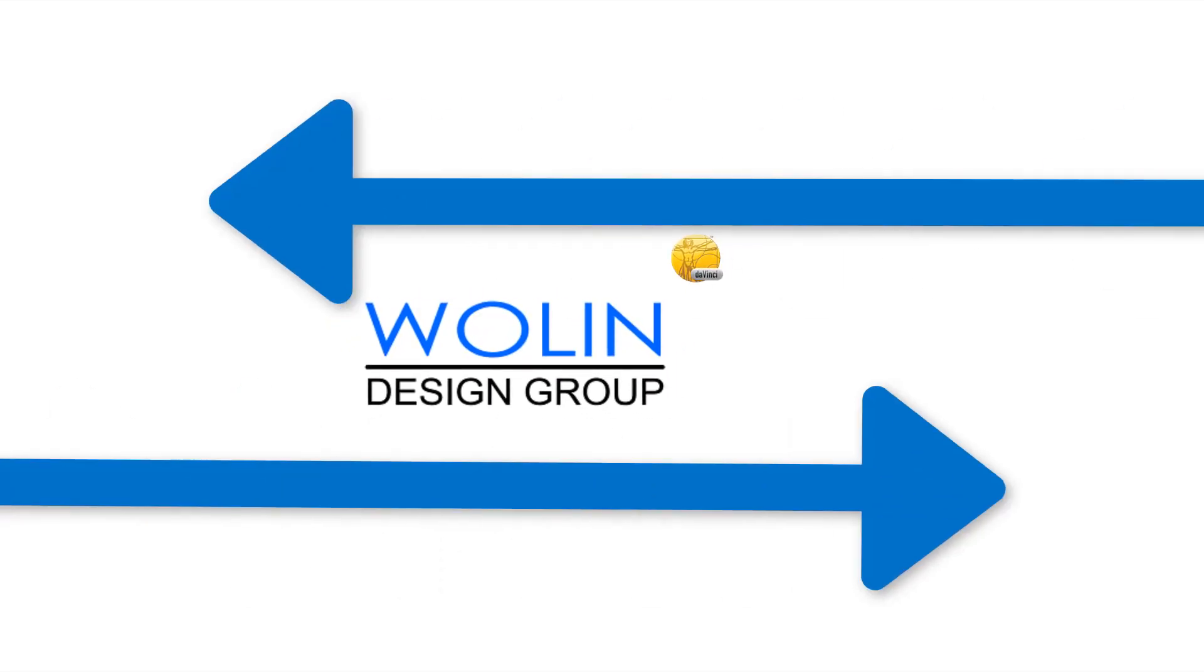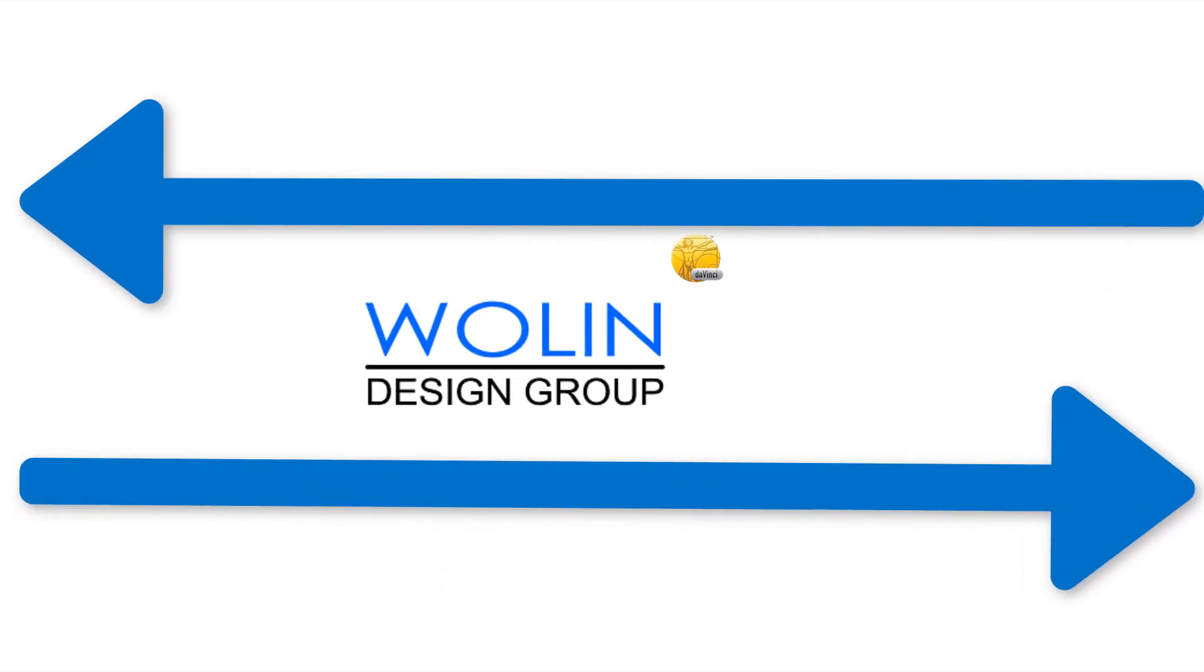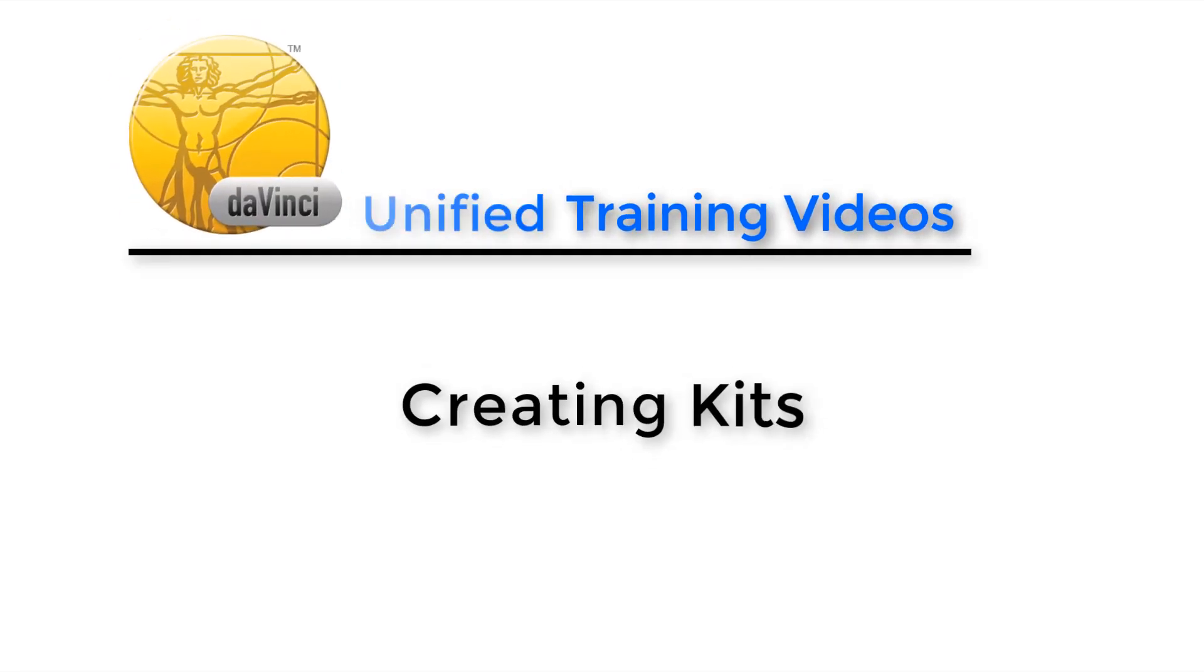Hello everyone, and welcome back to another installment of Wolling Design Group's presented DaVinci Unified training videos. Today we'll be talking about creating kits.